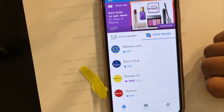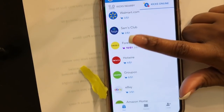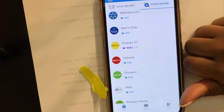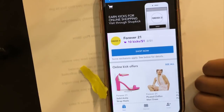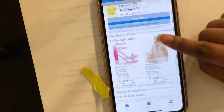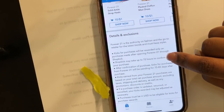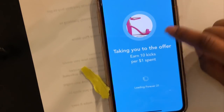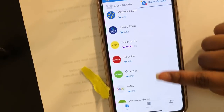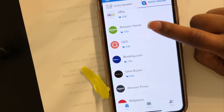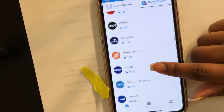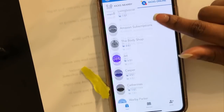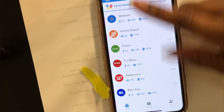You can also earn kicks online. If you decide to shop at Forever 21, go to your Shopkick app, click on Forever 21 — they're giving 10 kicks per dollar, which is amazing. Click 'shop now' and it takes you to their website; make a purchase and earn your kicks. Shopkick may take up to 72 hours to confirm, and kicks are pending 75 to 85 days after purchase. Also: Groupon is 8 kicks per dollar, Amazon Home is 7 kicks per dollar, Booking.com is 7 kicks per dollar.